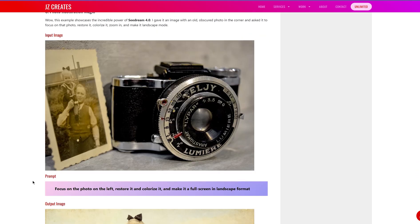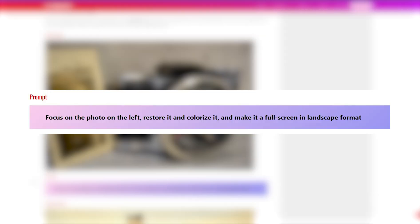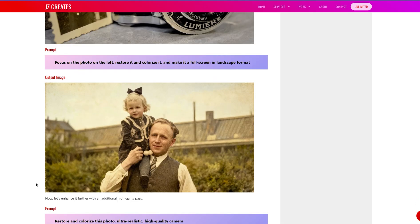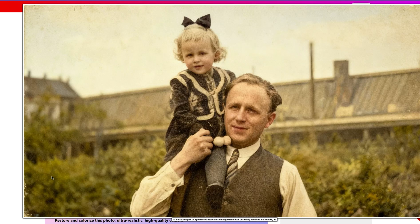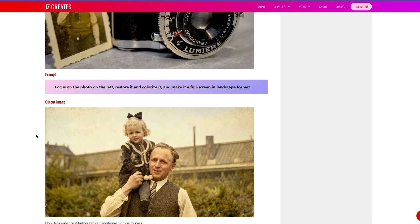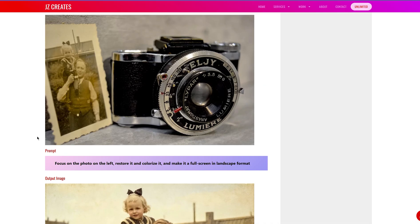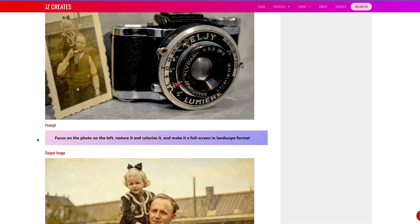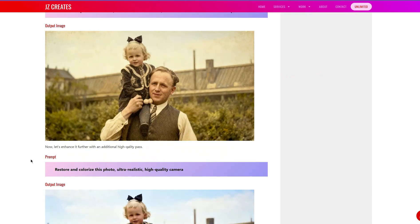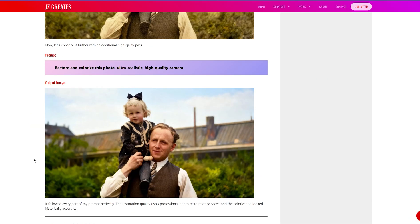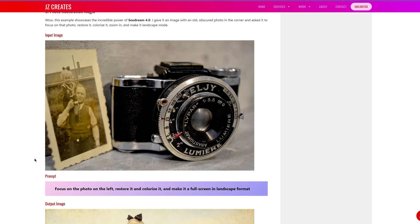In this next example, I asked it to focus on the photo on the left, restore it, colorize it, and make it full screen in landscape mode. It was able to extract the image that was obscured in the corner, make it full screen, and fill in the sides since the original was in portrait mode. Then I asked it to restore and colorize it, ultra realistic, high quality — and it made it even better with that second pass. It's just incredible that it followed exactly what I wanted.